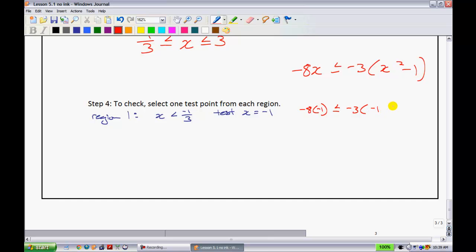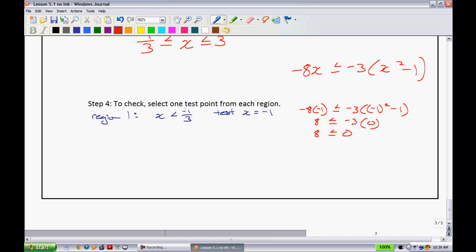Negative 3 onto negative 1 all squared minus 1. So we have — this turns out to be 8 is less than or equal to. Simplifying my brackets here, I have negative 3, and then negative 1 squared is 1. 1 minus 1 is 0. We have 8 is less than or equal to 0.